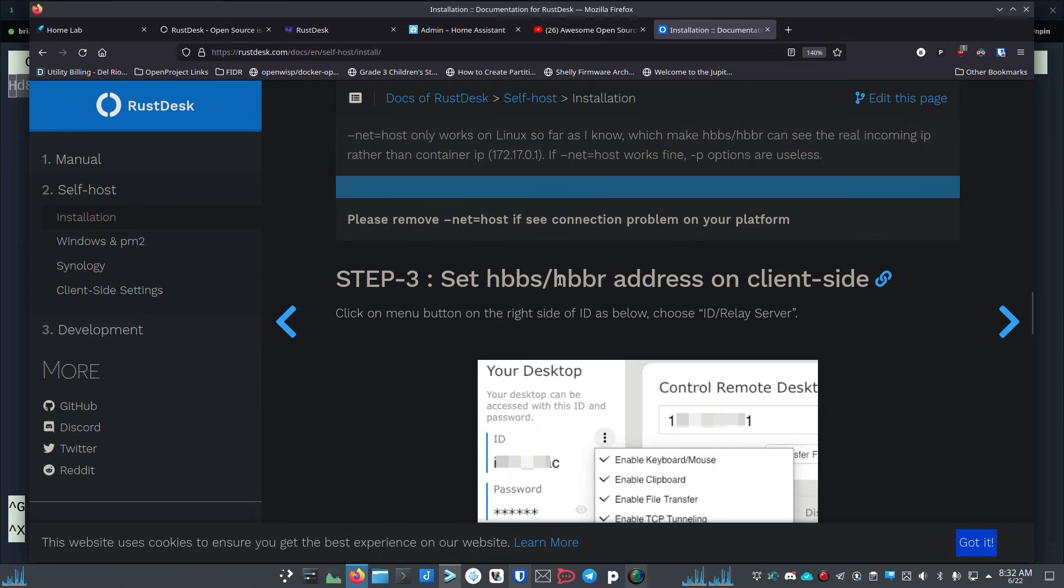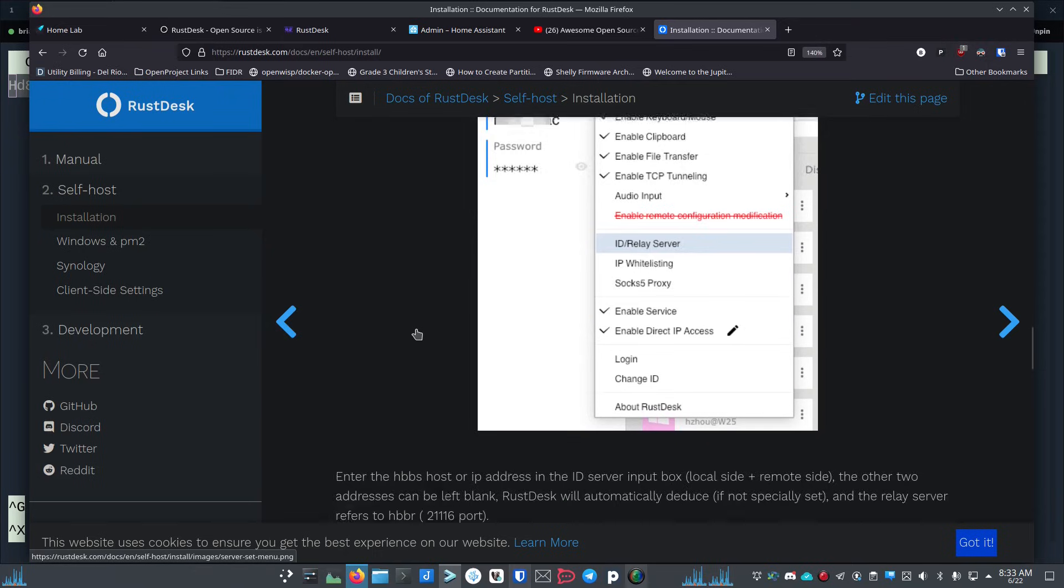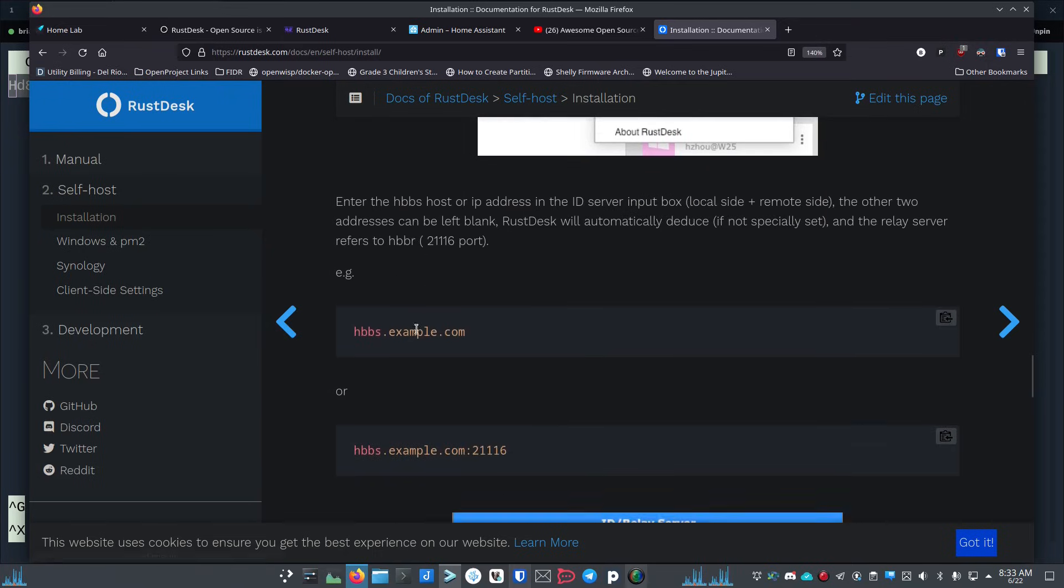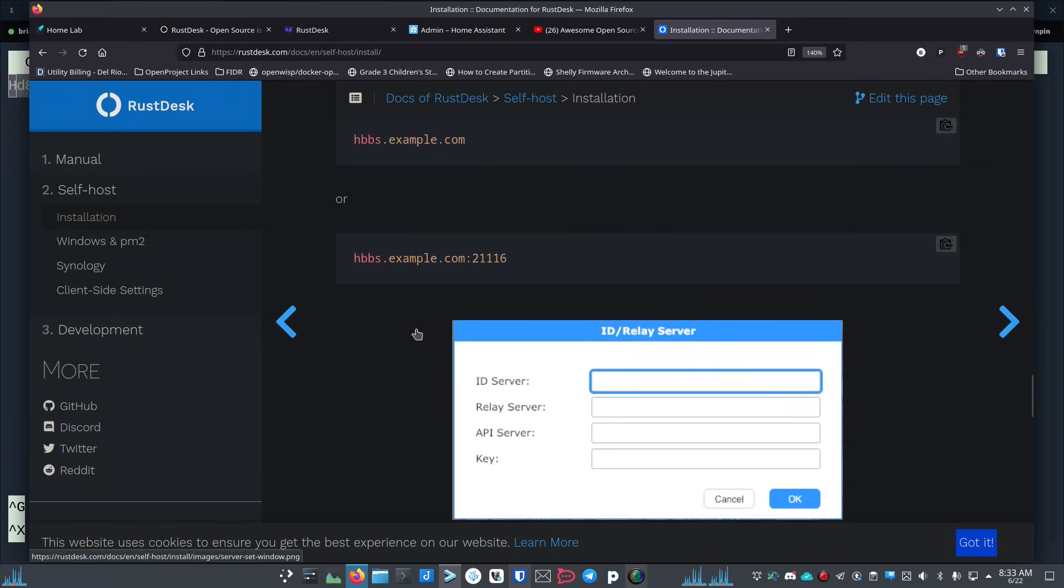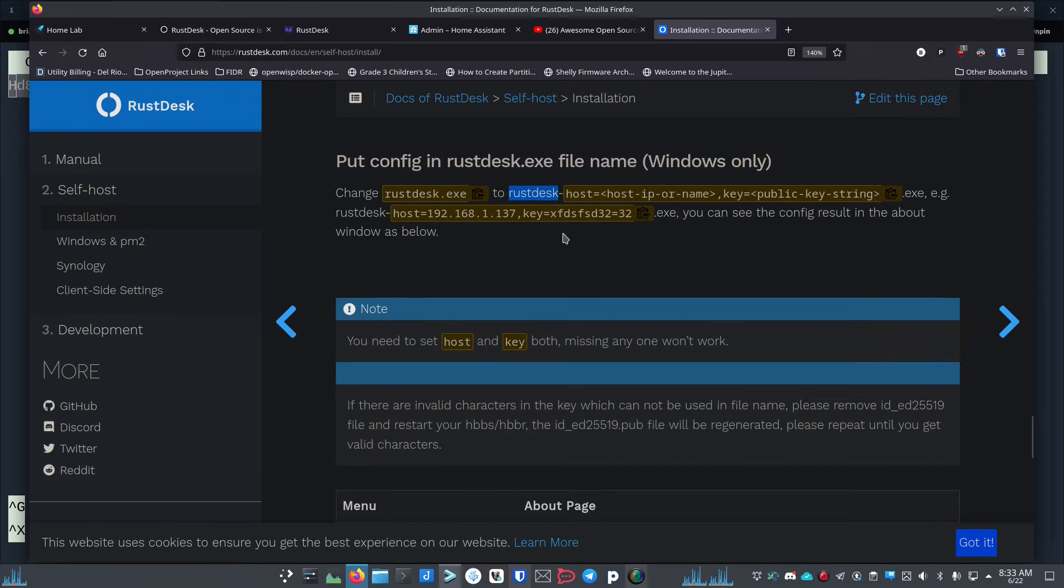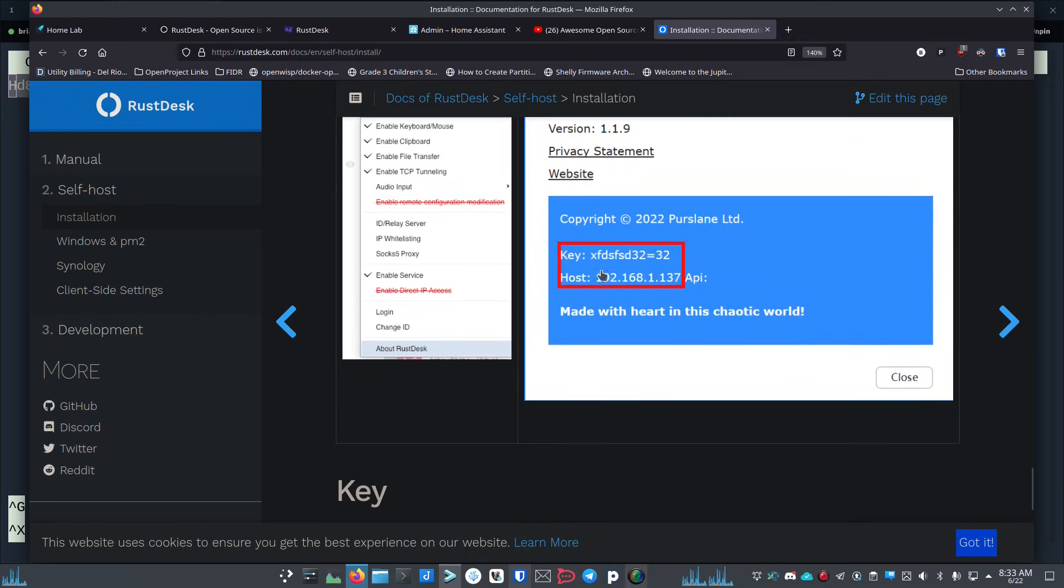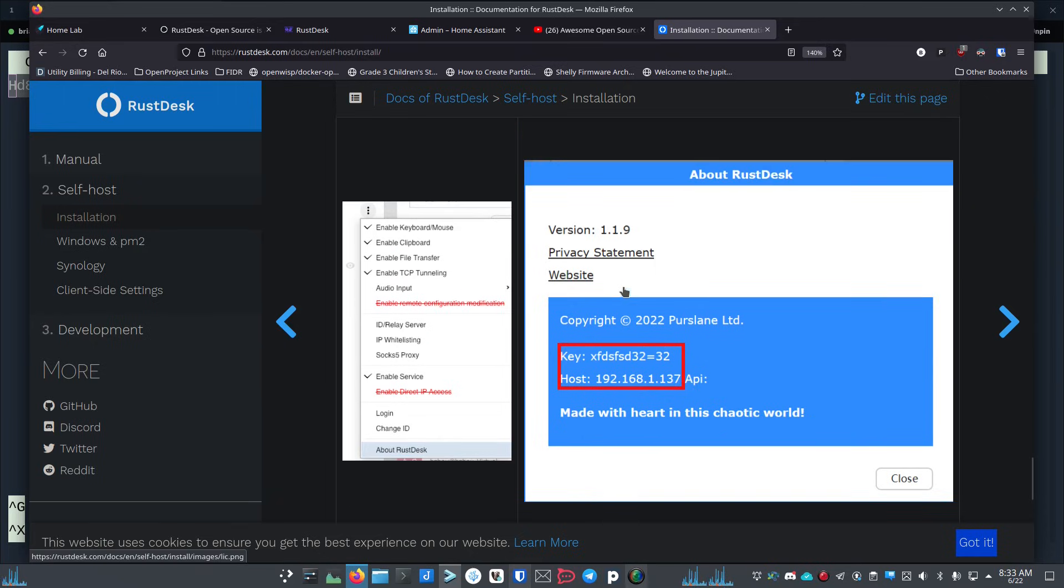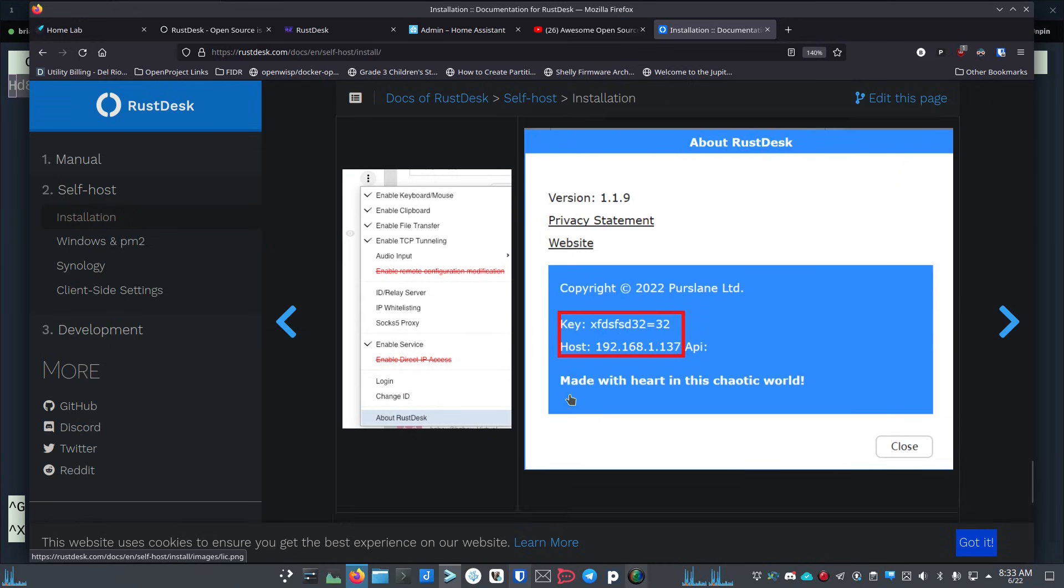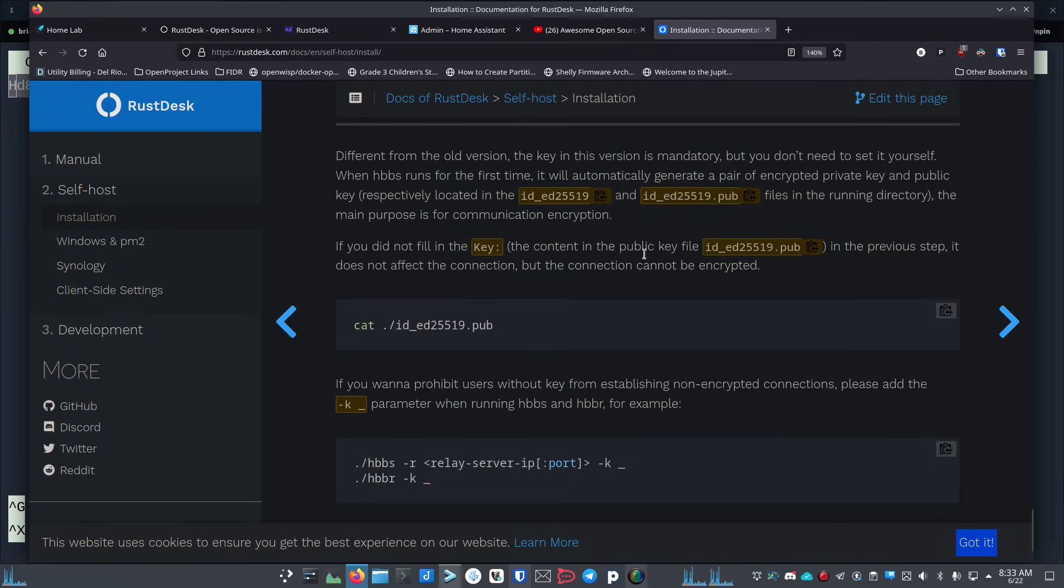Definitely come check out their documentation. They have really good docs that tell you exactly how to do these things. It tells you how to set the hbbs/hbbr address on the client side, and really just through step three of the section it shows you exactly what to do and where to put things, how to change the file name of the Windows file. Then down here it tells you about the key. You can see this in the Windows file to see that it was set correctly if you made that file. If you install it, open it up, and go to the About section, it should show you the key and the host IP address or hostname.